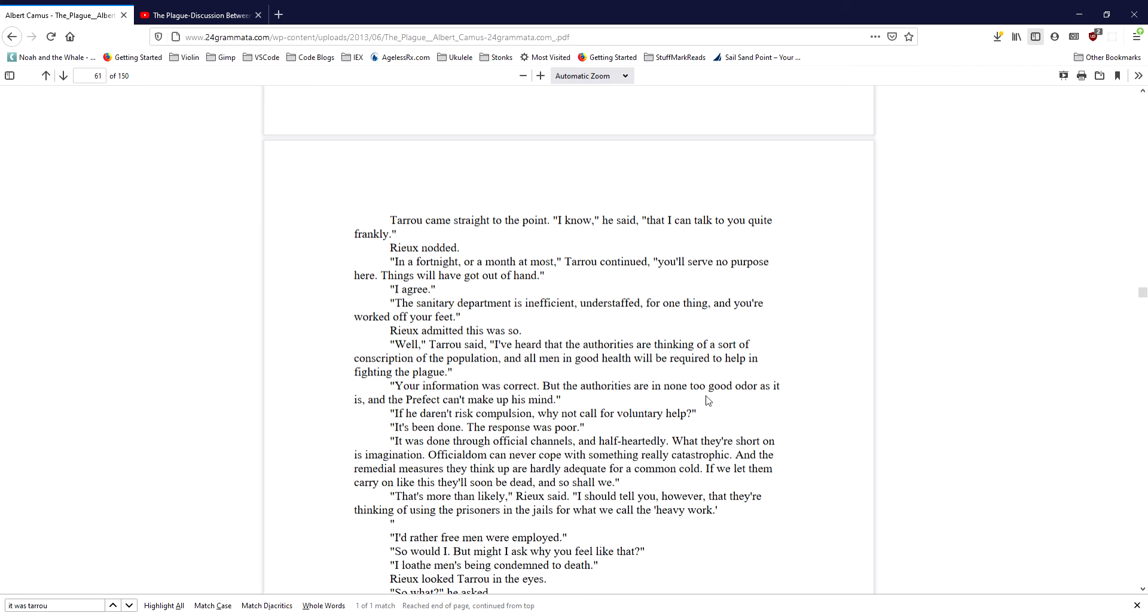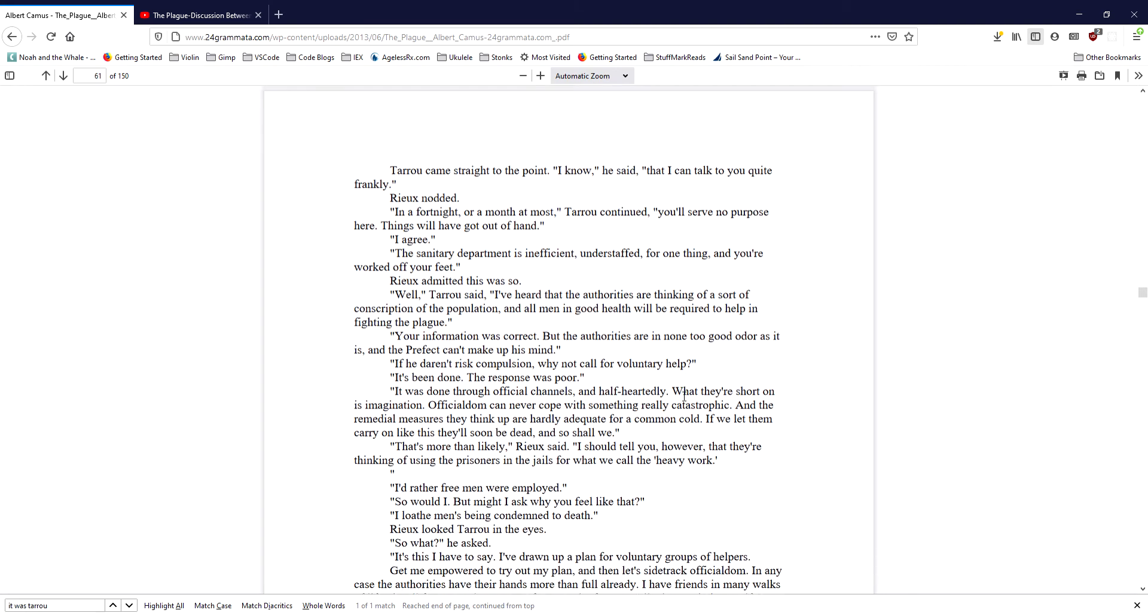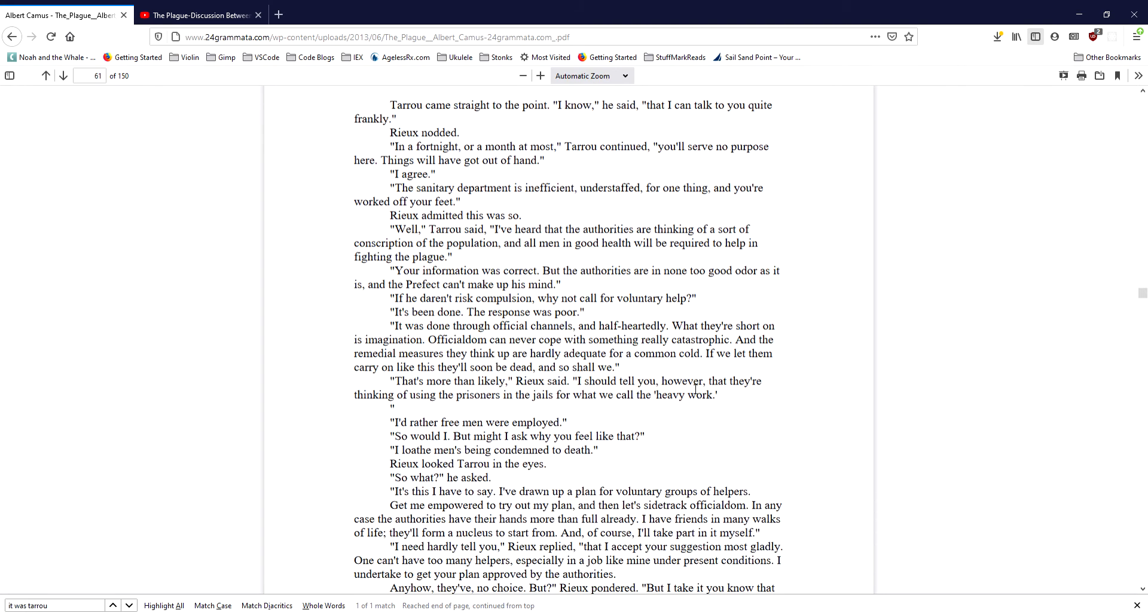I should tell you, however, that they're thinking of using the prisoners in the jails for what we call the heavy work. I'd rather free men were employed. So would I. But might I ask why you feel like that? I loathe men's being condemned to death. Ryu looked Taru in the eyes. So what? he asked. It's this I have to say. I have drawn up a plan for voluntary groups of helpers.